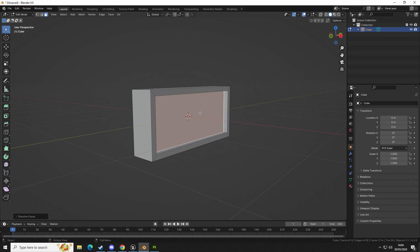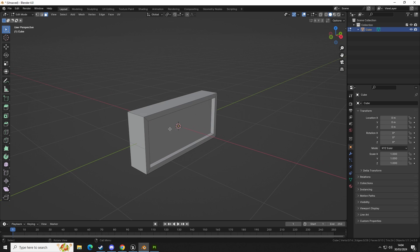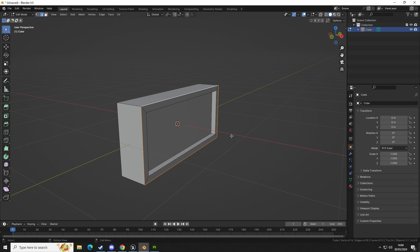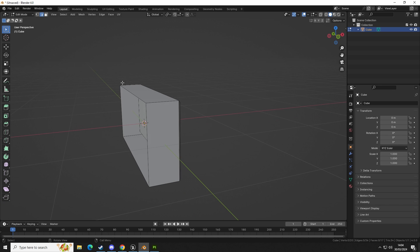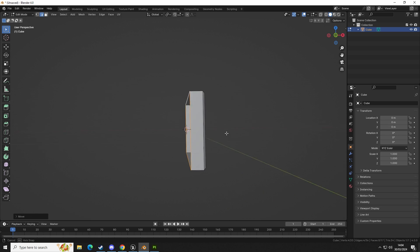In Blender we're going to delete this face — select it, press X, then delete face. This is not a detailed model of a sign by any means, it's just a tutorial. Then we're going to select these faces, Control+B to bevel, add a small bevel on that edge, then grab these faces, press 2 for edge selection, Alt+click, then G and X to move in so we have less depth on that side.